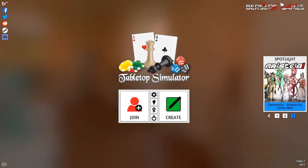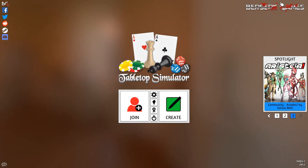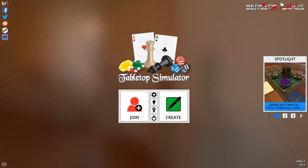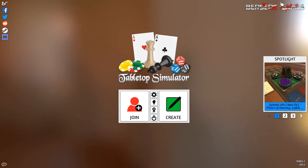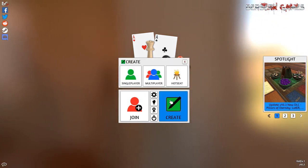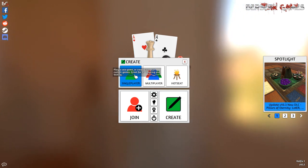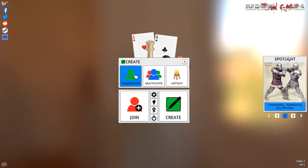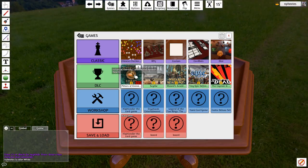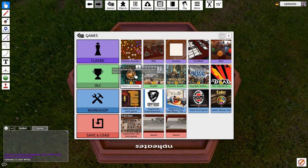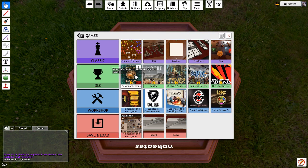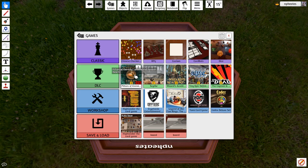Having done that you then launch Tabletop Simulator and you'll get the following start page. Very simply then just click on create, single player, and you will notice in your workshop area there is Highlander the card game which is what you've subscribed to. So then simply click on that in order to load it.